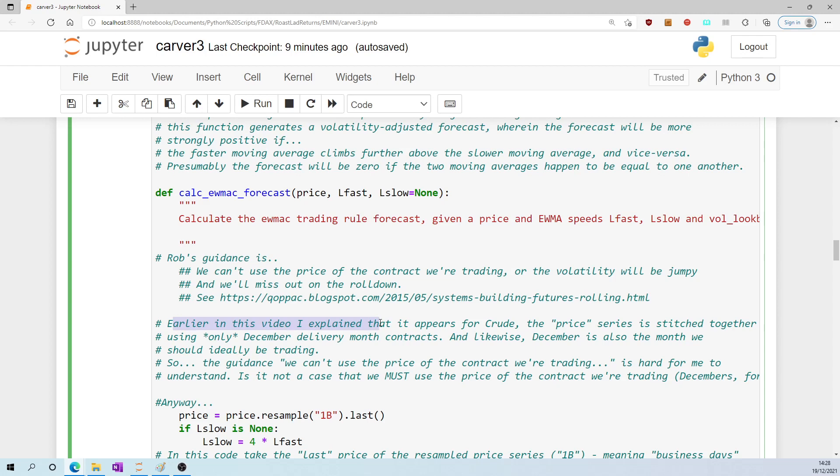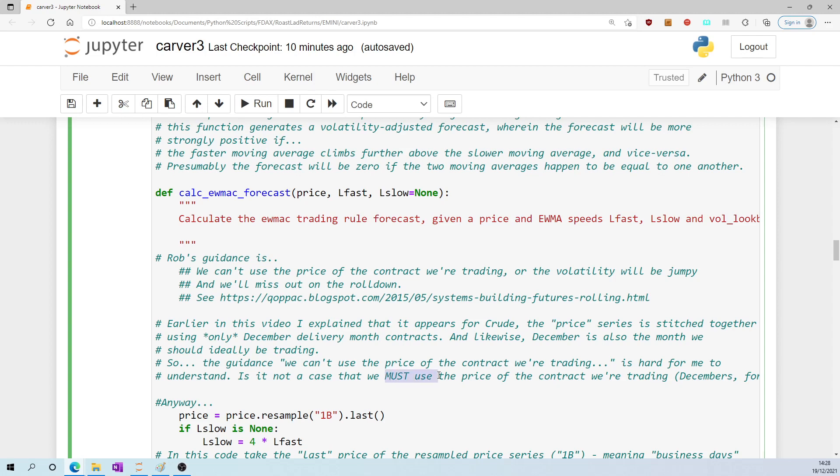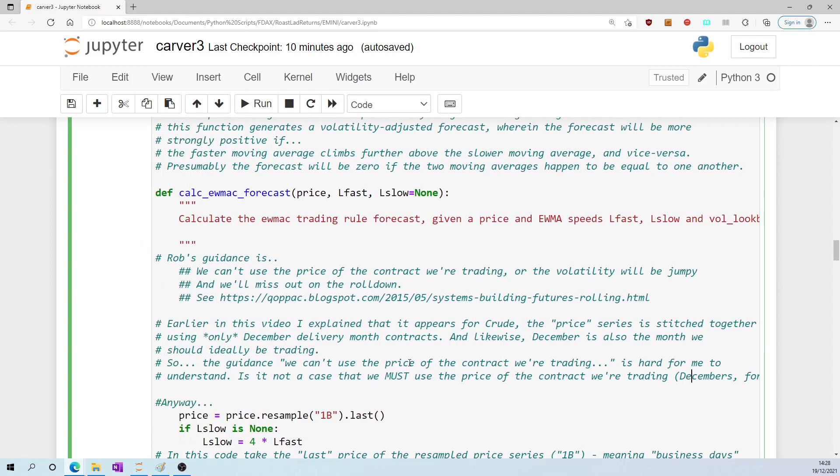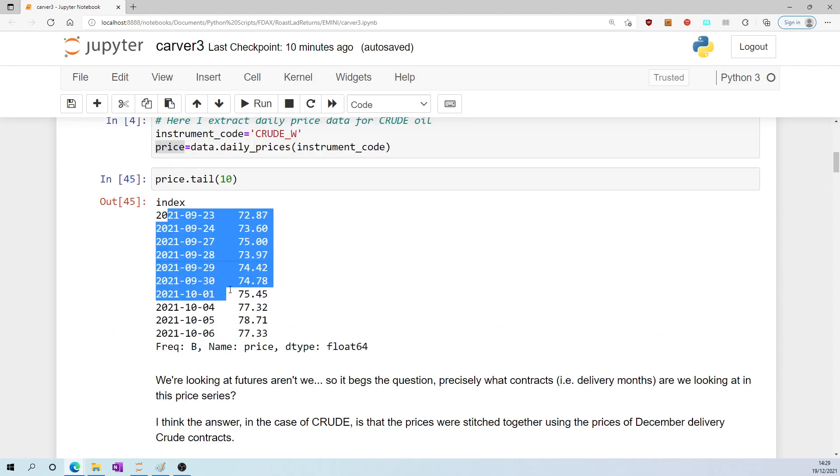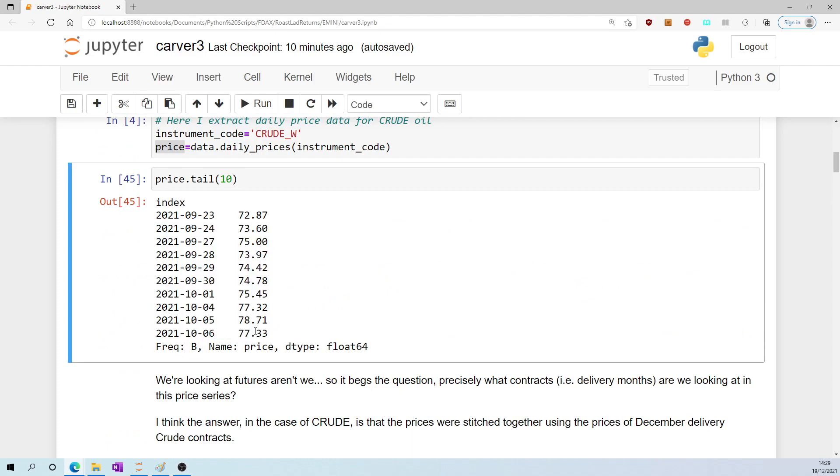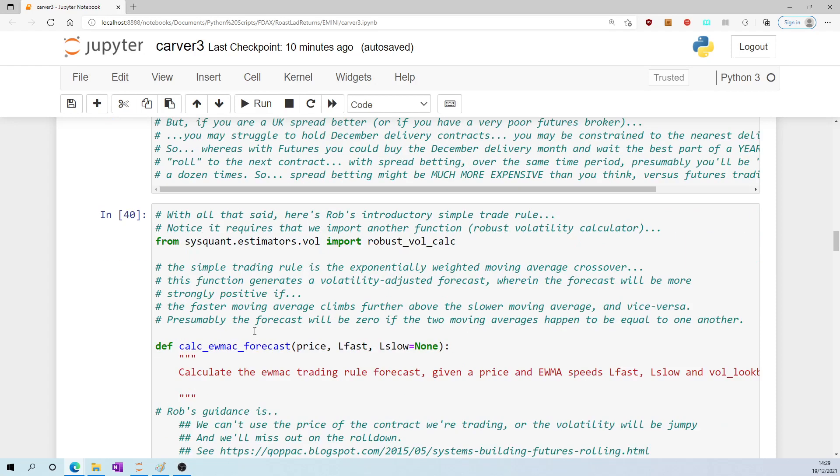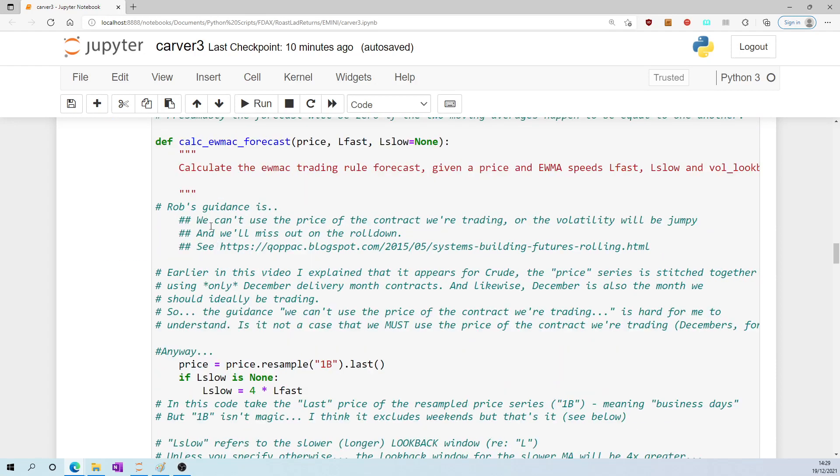Earlier in this video I explained that it appears for crude the price series is stitching together using only December delivery month contracts, and likewise December is also the month we should ideally be trading. So the guidance embedded in this function, which reads 'we can't use the price of the contract we're trading', it's hard for me to understand because it strikes me that we must use the price of the contract we're trading, which is December for crude. Because after all, the price series all the way up here, well I'm quite convinced that is based on December delivery contracts, and likewise we should be trading December. So I'm struggling with this 'we can't use the price of the contract we're trading' - maybe it makes more sense to you.